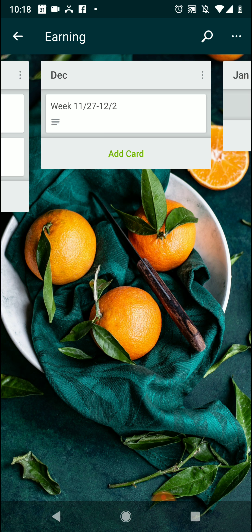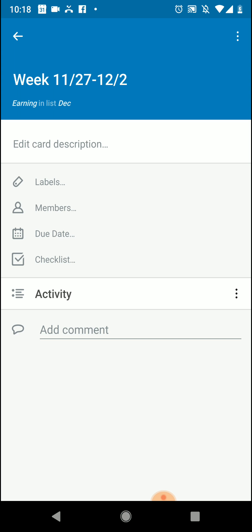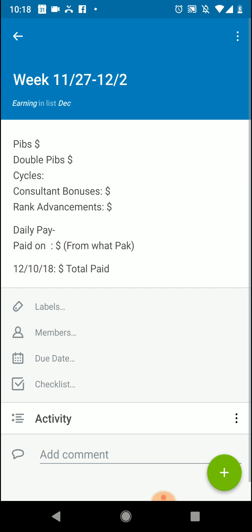So I created a Trello board to help me figure out what I'm making when and to help me track. You'll see I have November, December. Now this card isn't filled out, but here is what I'm keeping track of. I'm keeping track of PIBs, double PIBs, cycles, consultant bonuses, rank advancements, daily pay, and then what I should be as far as daily pay when I'm getting that money and then what I'll be paid on the following Monday.